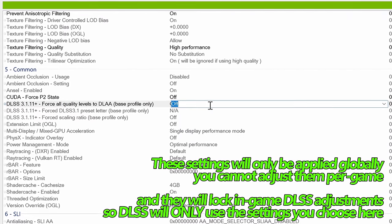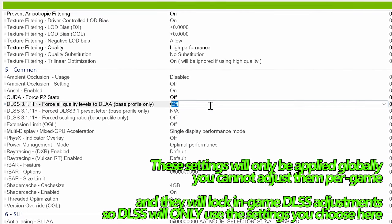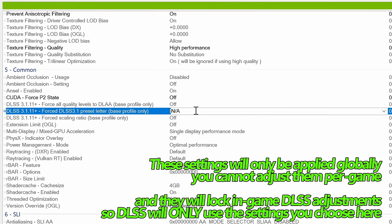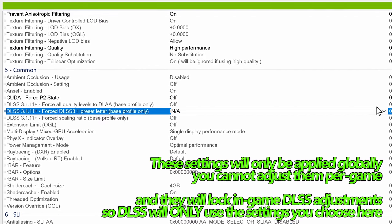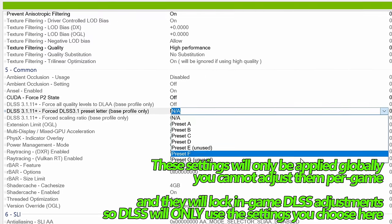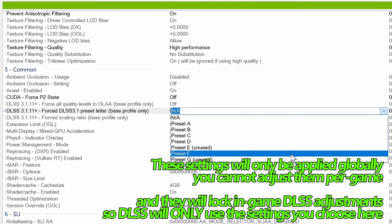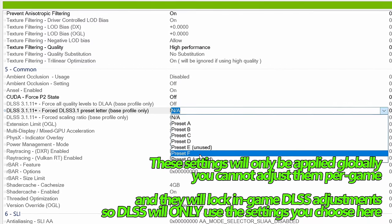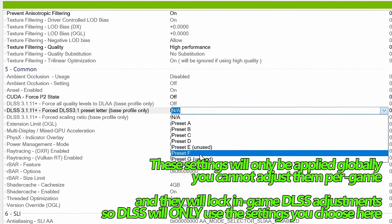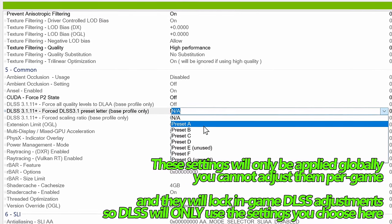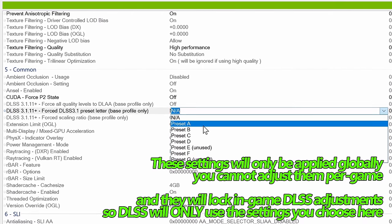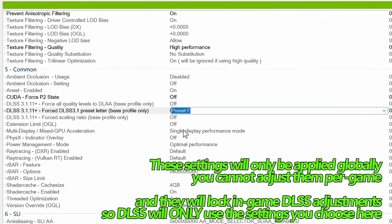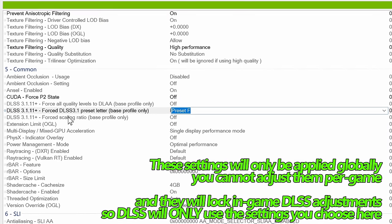Instead, if you would like to keep the standard functionality of DLSS but have it look slightly better or further customize it, we first of all have the preset option. You have preset A through G. The best looking presets, in my opinion, are C and F, but this really comes down to a per game setting and what quality profile you're using. On screen there you can see a small guideline as to what these presets typically are best for. For the most part though, I select preset F for every game.